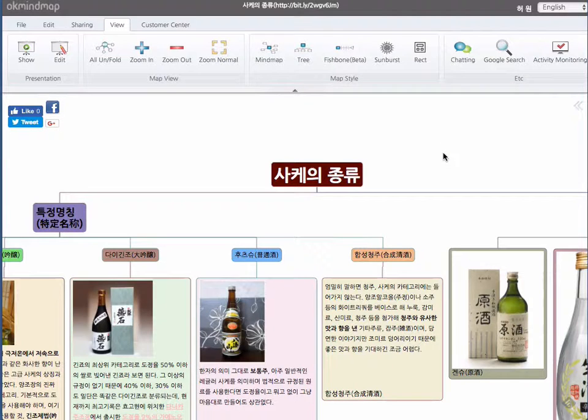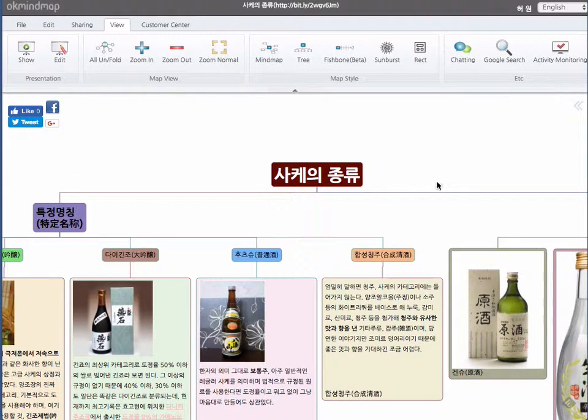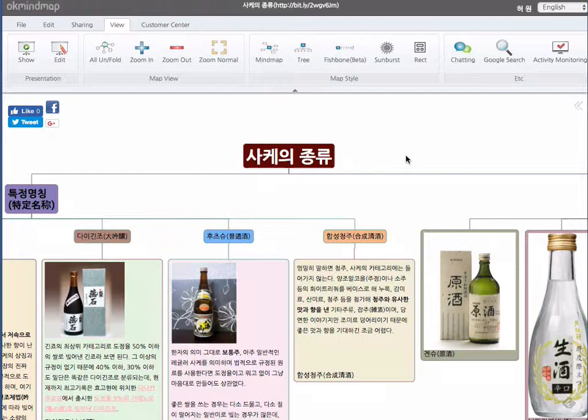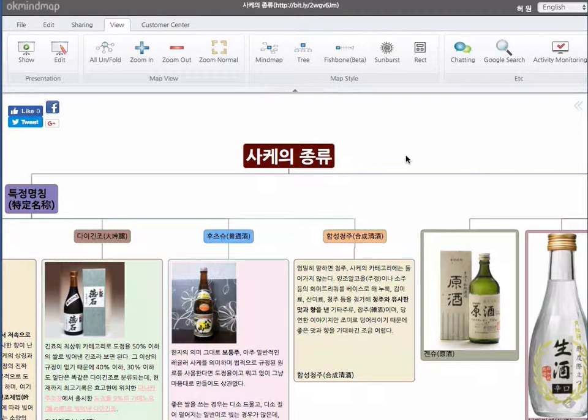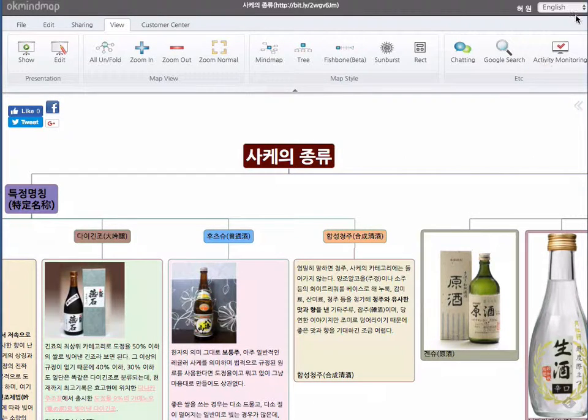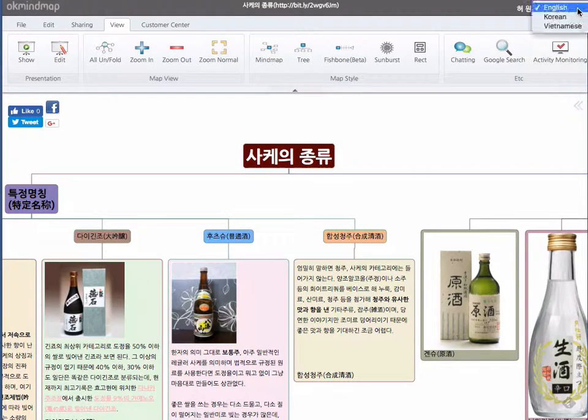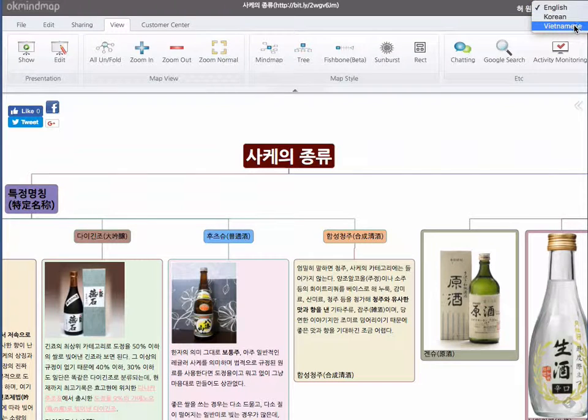Let me explain the upgraded features of OKMindMap this year. The first thing is that we added Vietnamese translation.